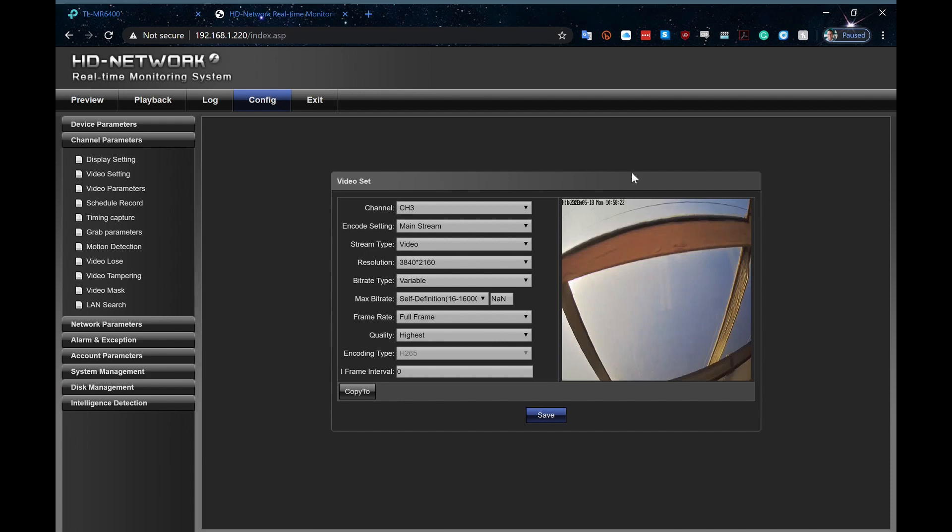Alright, so those are some details on adding an ONVIF camera, such as this Hikvision one, to your DOS NVR. It should be about the same process for pretty much any other brand of camera out there that supports ONVIF, and I hope you found that very useful. Thank you.